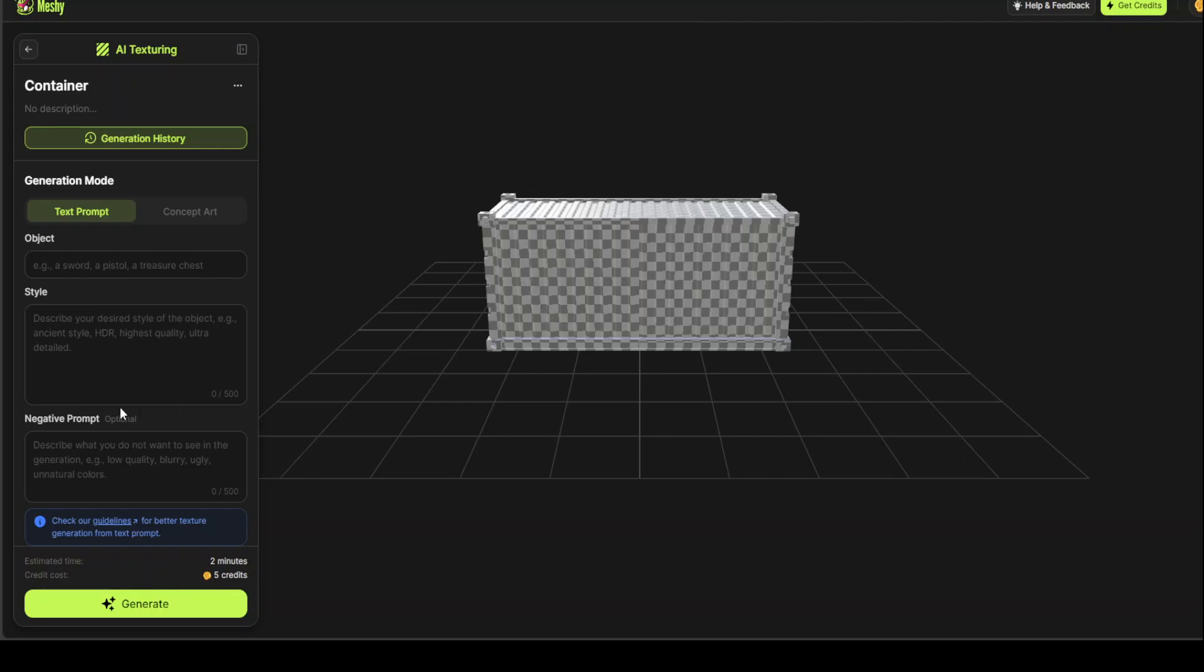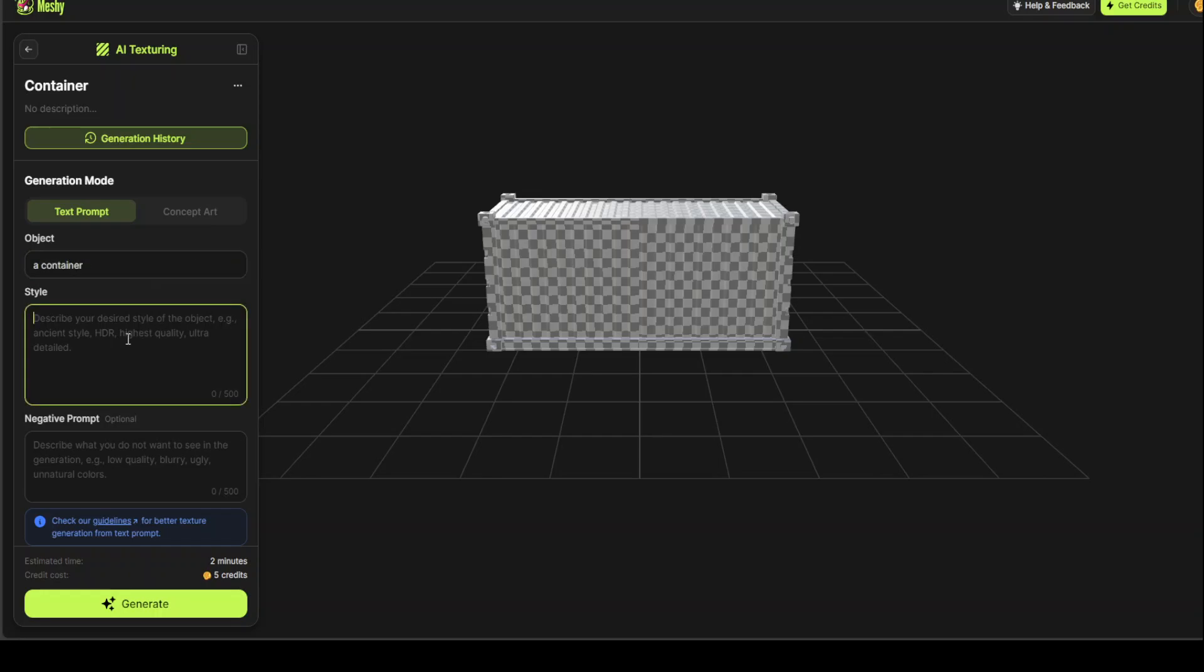Now, let's give it a prompt on the left-hand side. You can also go with Concept Art, but because we want to do the text to 3D, so let's go with text prompt. I'm just going to say, and it is a Container, so I'll just say Arc Container. And then, let's say Fantasy, Cartoon, Game Asset, 4K, High Quality.